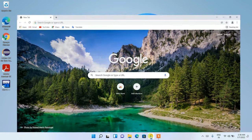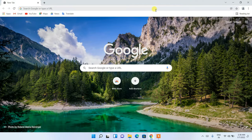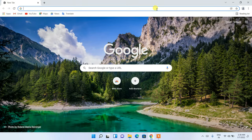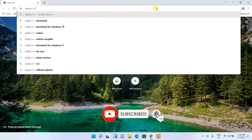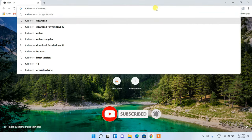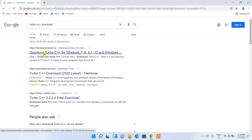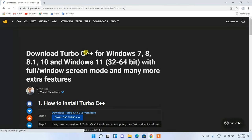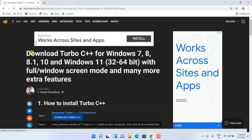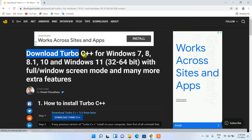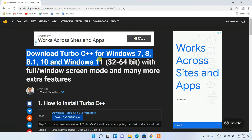To install Turbo C++, first go to your favorite browser and in the address bar type 'Turbo C++ download', then press Enter. You'll see the first search result is from developerinsider.com. Click on 'Download Turbo C++ for Windows' and it will redirect you to the Developer Insider site, where you can see the download for Turbo C++ for Windows 7, 8, and 10.